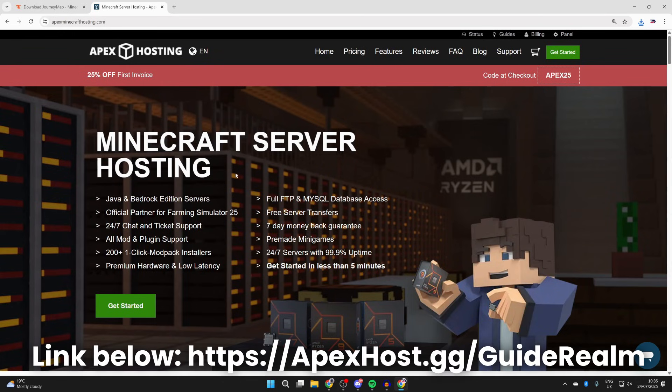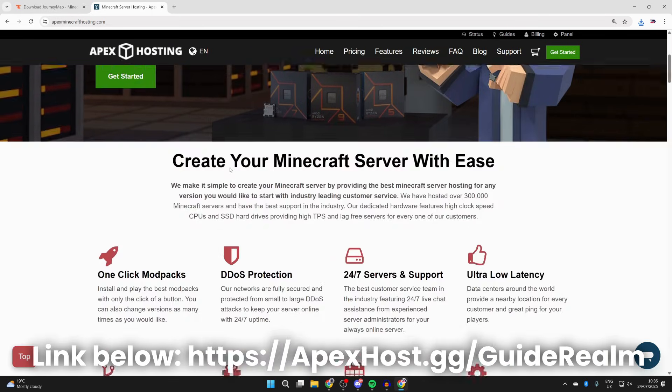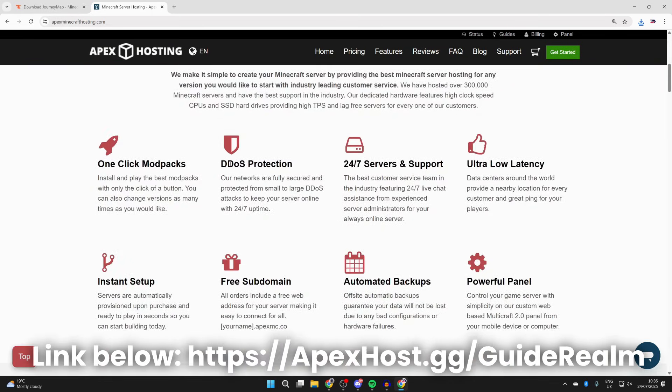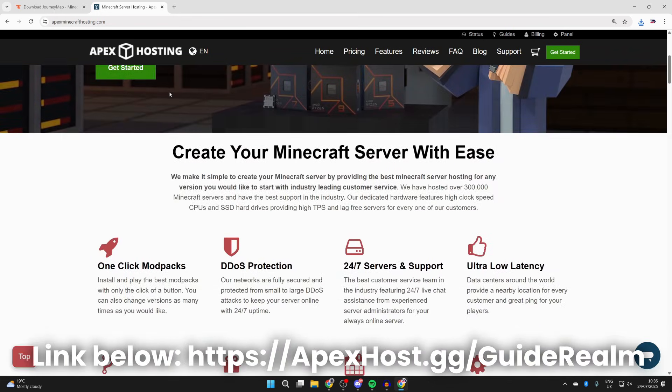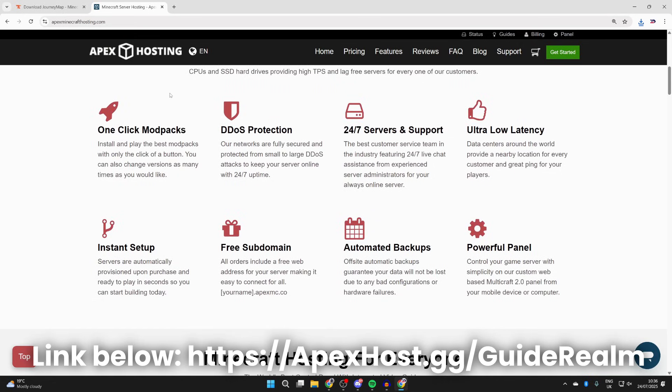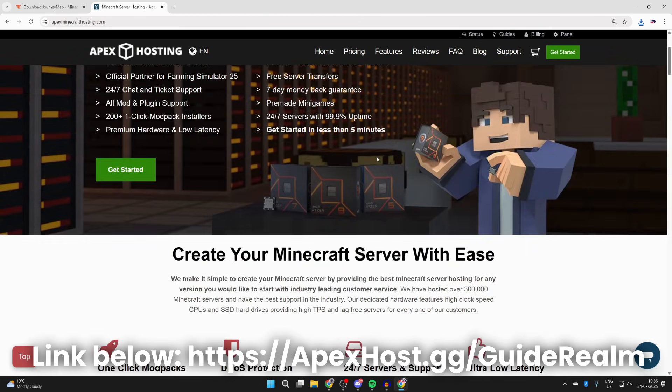Before we get any further, a big shout out to the sponsor of this video, Apex Hosting. If you're in need of a Minecraft server, then check them out. They're my go-to place. If we scroll down we can start checking out some of their great benefits. Right now you can get yourself 25% off the first invoice. They've got one-click install mod packs, 24/7 support for your always-online server, ultra low latency, and so many other great things. Check them out if you need a server.